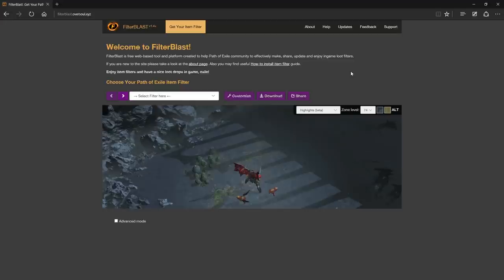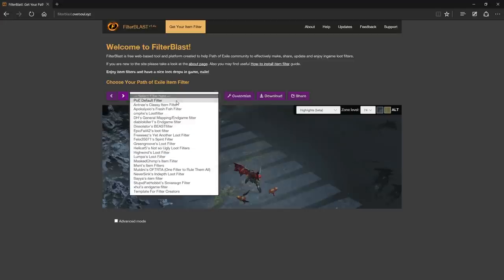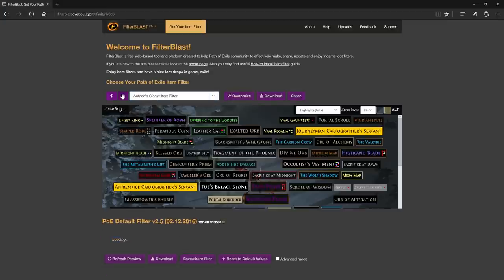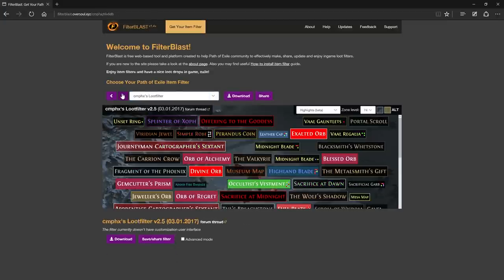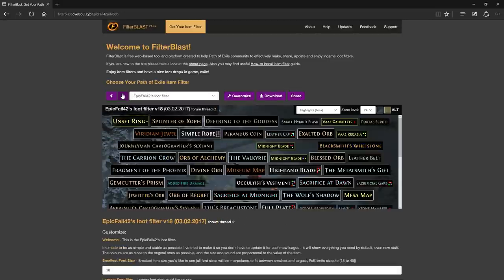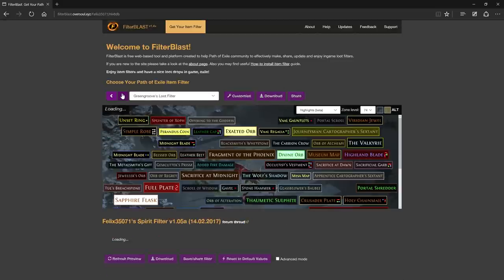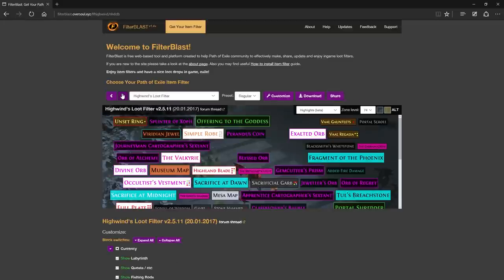This is Filter Blast. You can immediately see that there's a lot of filters to choose from. Some of them even have presets, but the customization options vary from filter to filter. This site's main focus is to provide a platform for delivery and customization of filters to the user.